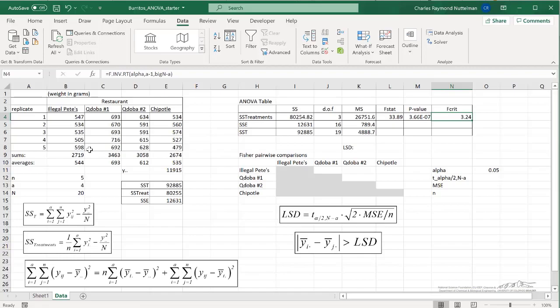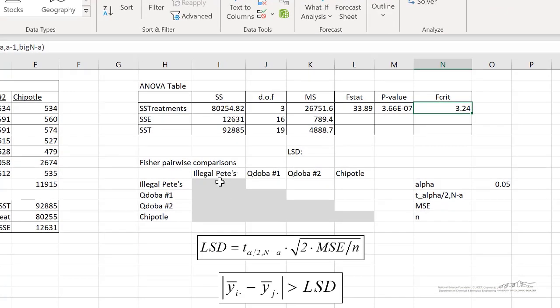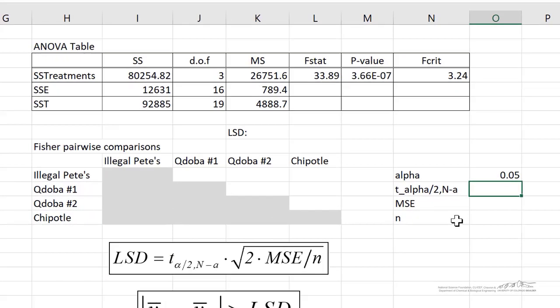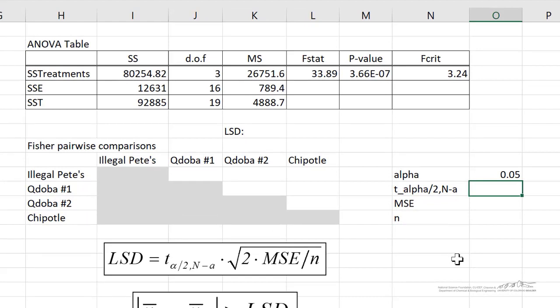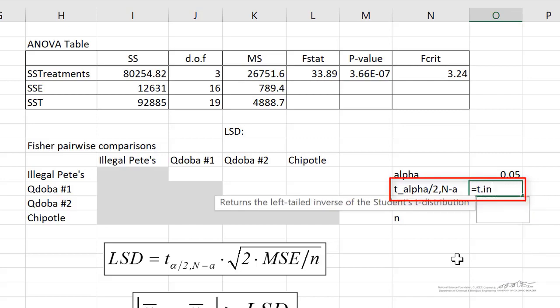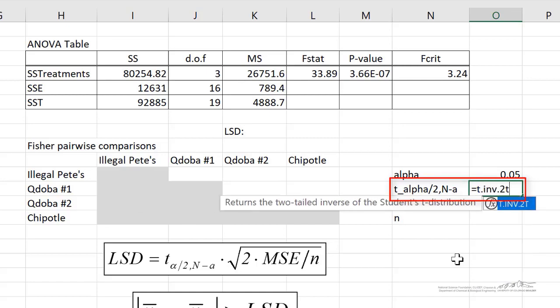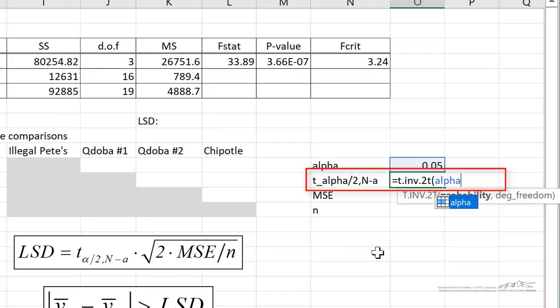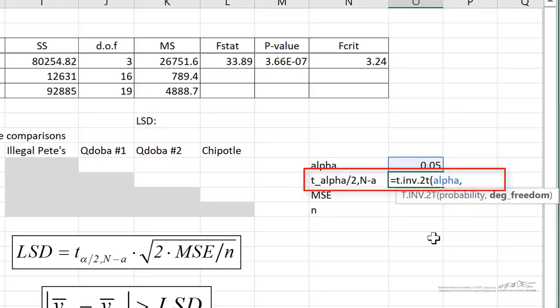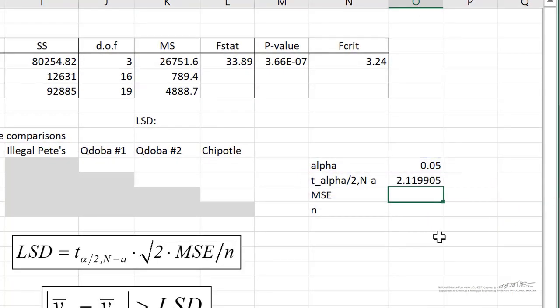So let's do this in Excel. I'm continuing on where I left off on the previous screencast. We're going to do Fisher pairwise comparisons here. First, let's calculate a few things. We need to calculate a t value that we're going to be using for comparison. That's t dot inv dot 2t alpha, the degrees of freedom, big N minus a. So that's 2.119.